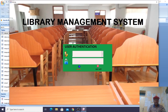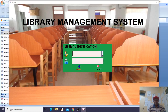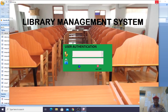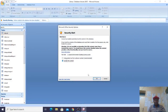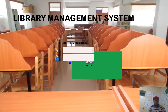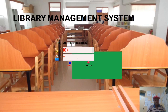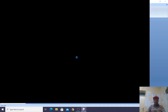This is our login form. If you press the cursor here you will be informed that this is the username and this is the password. First, enable the macros — once you enable the macro the system will run. You choose a user, enter the password, and hit Enter.